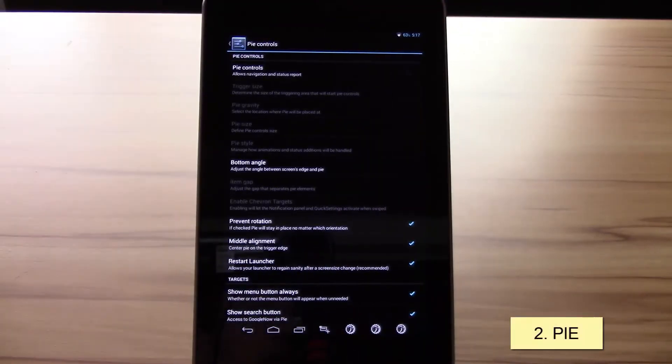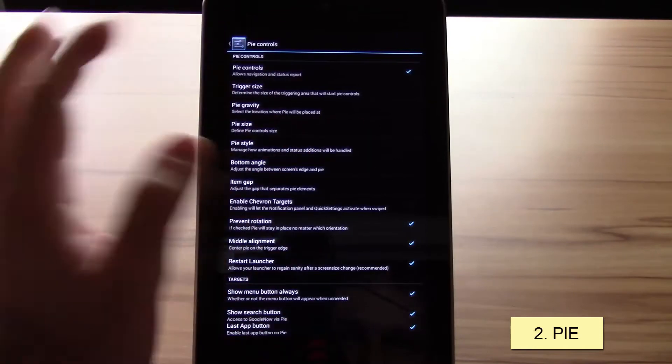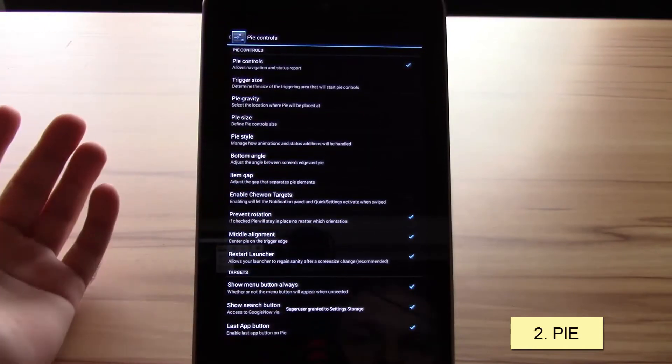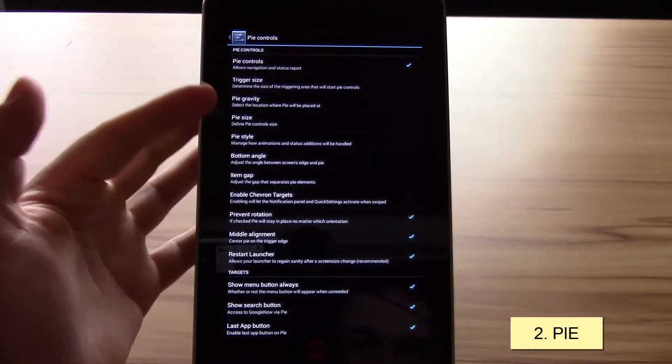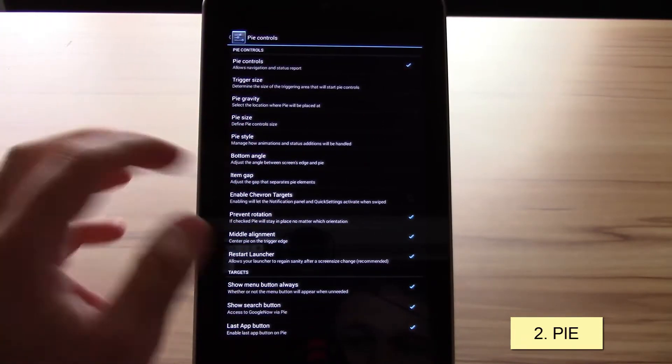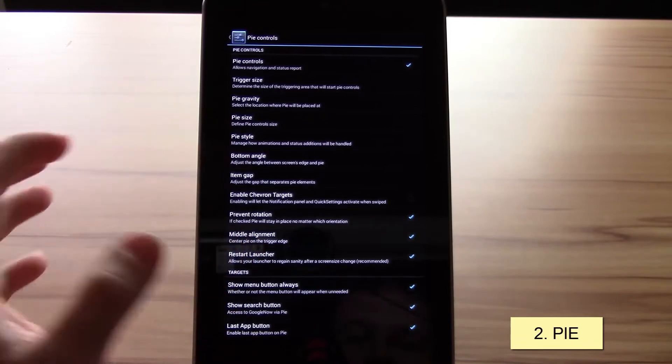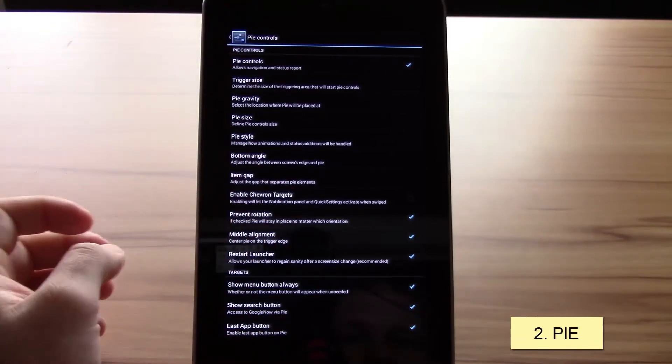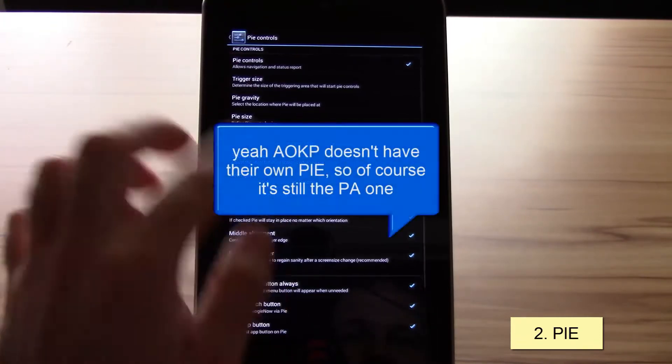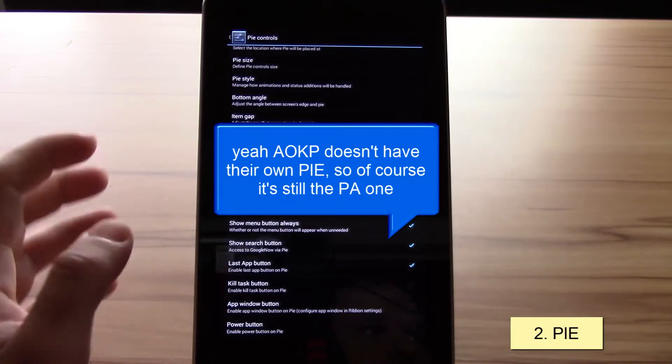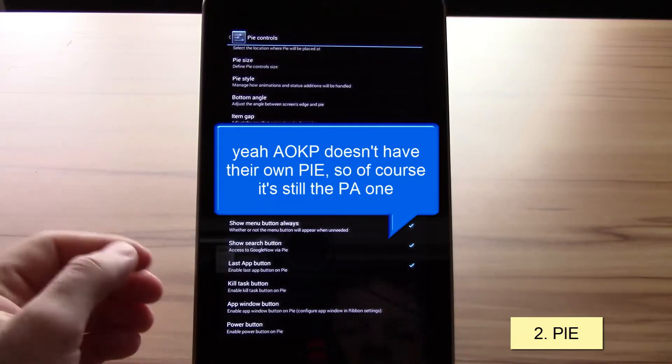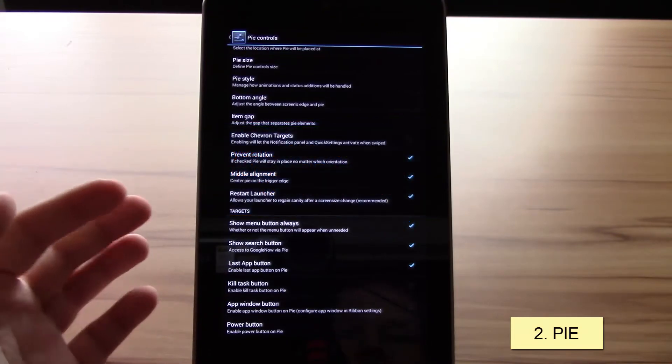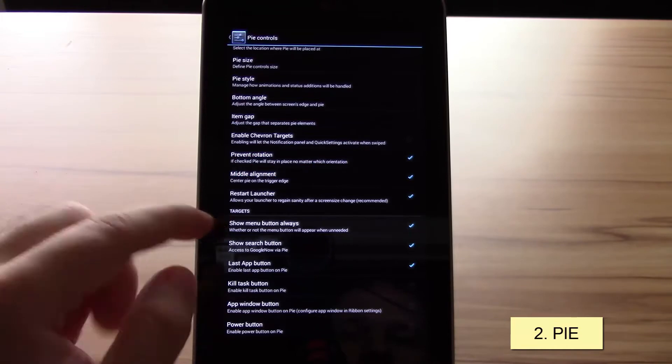Okay, now let's take a look at the pie. The pie can be enabled here and you have following options: trigger size, gravity, style, the angle, the item gap. This is pretty much standard AOKP.